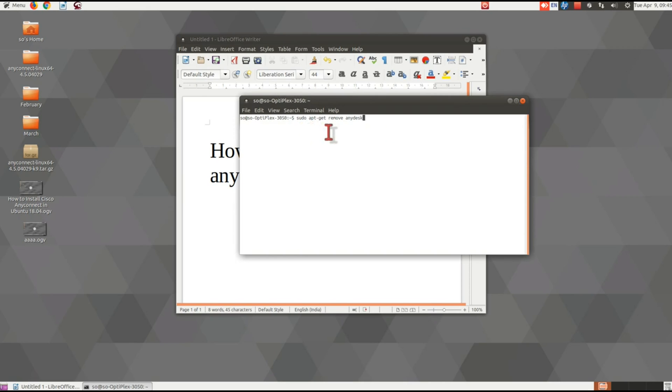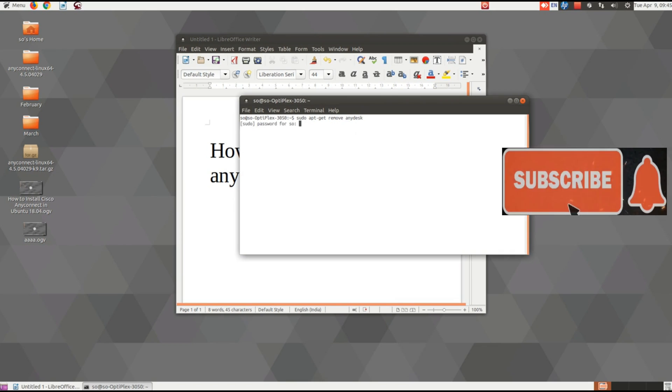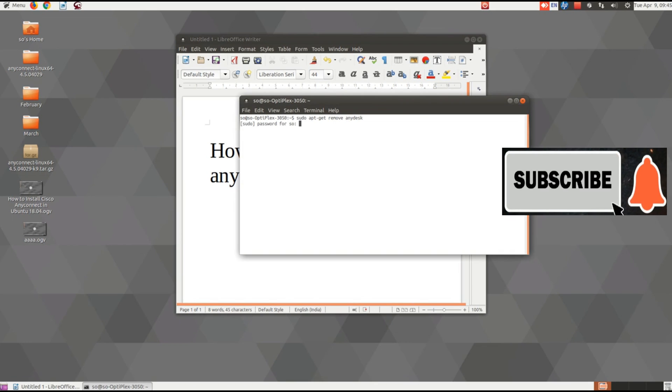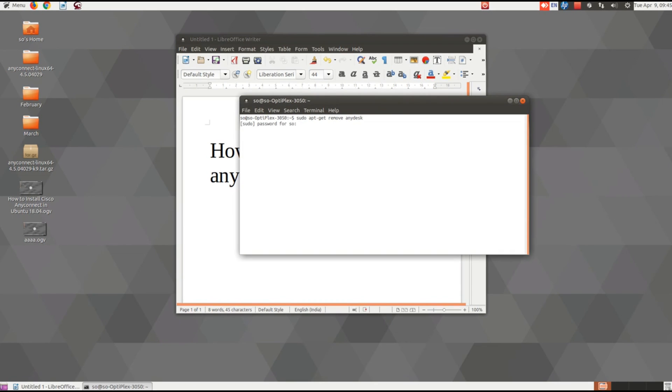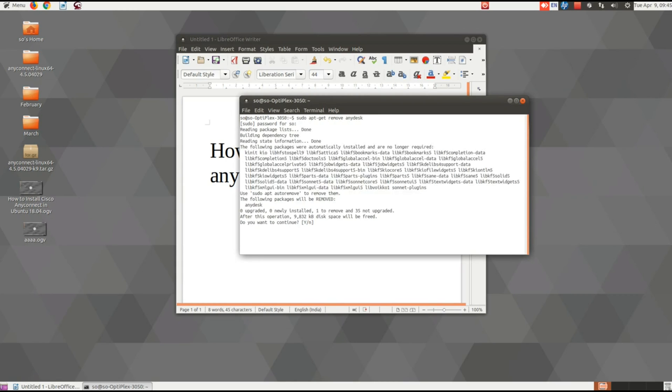Then press Enter on the keyboard. After that, provide your computer password and press Enter again.